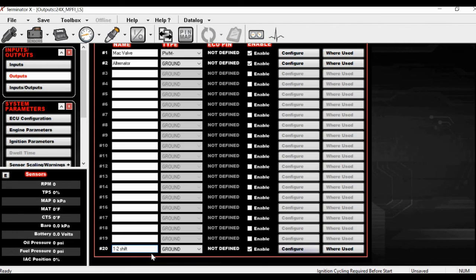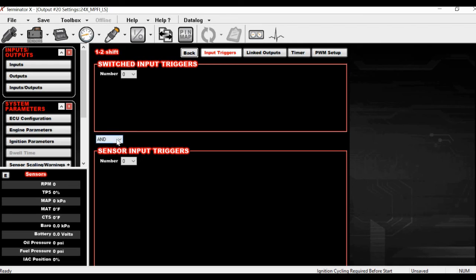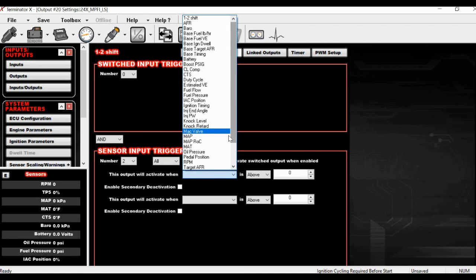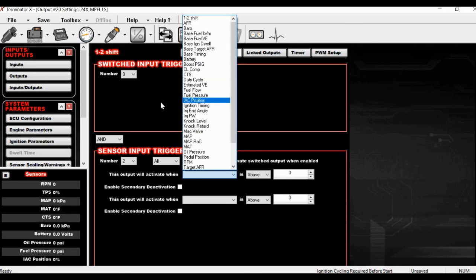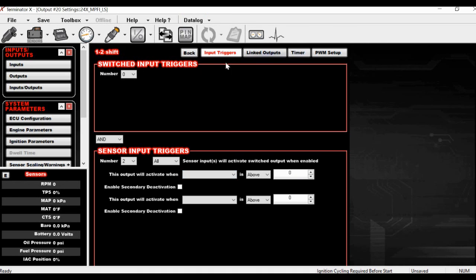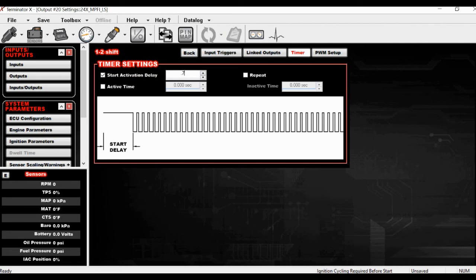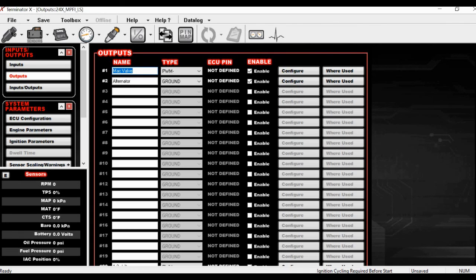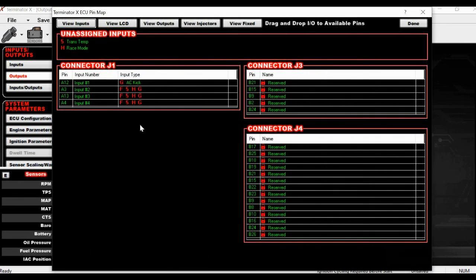Let's call this the 1-2 Shift — set it as PWM so we can run the timer. With two triggers, you could use your automatic transmission's current gear to predict the gear shift, then come in here to the Timer and say something like: start 0.7 seconds after the shift is commanded, and run for 0.6 seconds while the shift actually happens. Then you'd set up an advanced table to pull timing. You don't have to map these virtual outputs to a physical pin for the internal logic to work, but if you want them to do something externally, you do.